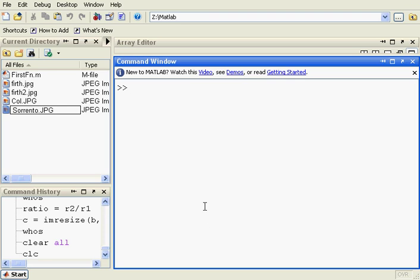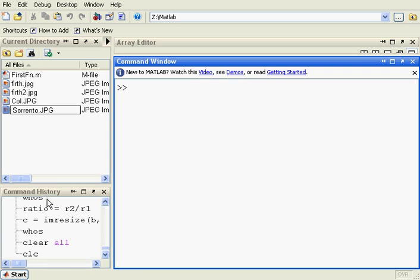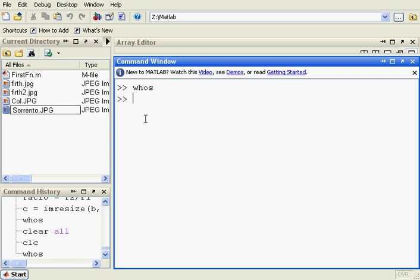Hello, welcome to Anson Griffin's fifth tutorial on MATLAB. This is some more areas of point processing in the image processing area of MATLAB. As before, we have set the present working directory to Z colon MATLAB and we can see here that we have some files in the Z colon MATLAB directory and we have some commands in the command history. There is nothing in my workspace at the moment.